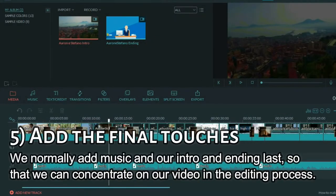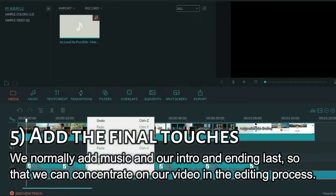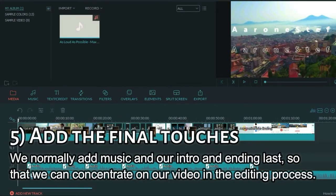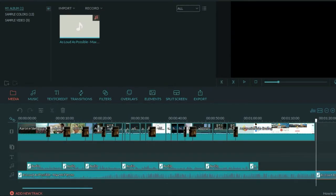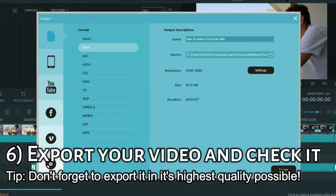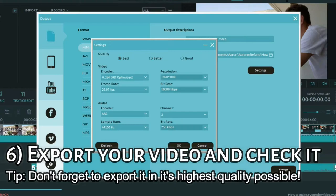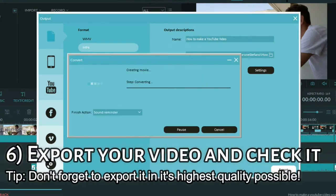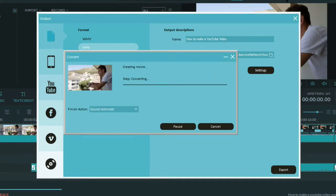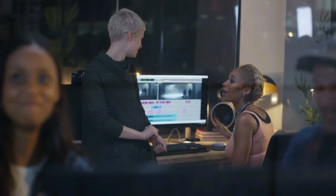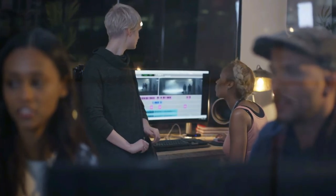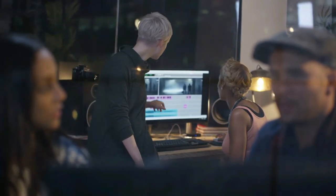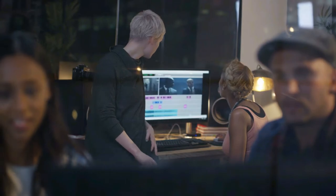Finally, we normally add the music and our intro and endings to our video at the last moment. This is to concentrate more on the audio and the visuals of the video that we edited earlier on. Now the video is complete. So we export the video and then wait until it's finished, so that we can see the video in its finished form and check if there's anything that we're not happy with. If there is something wrong or any errors, we go back to the editing process, adjust them, and then modify it and re-export it.